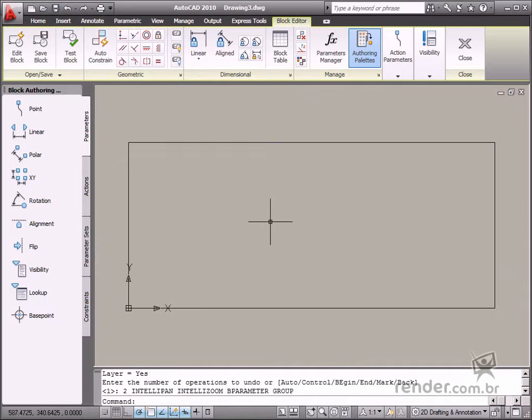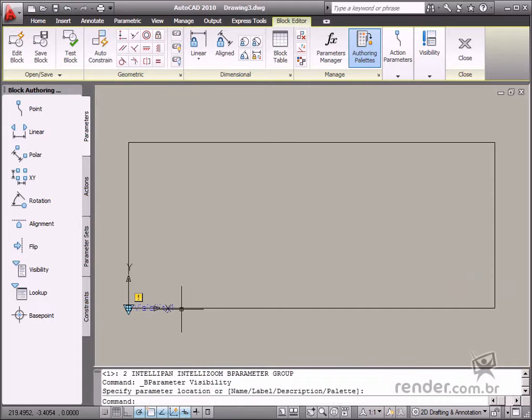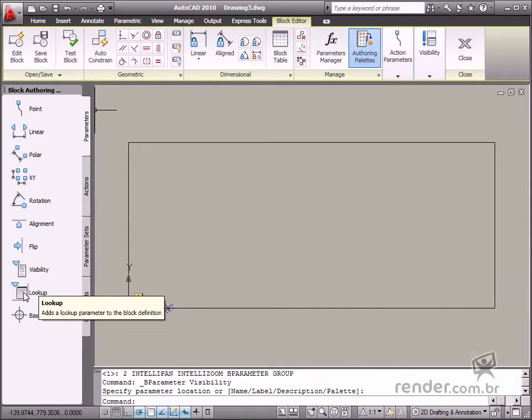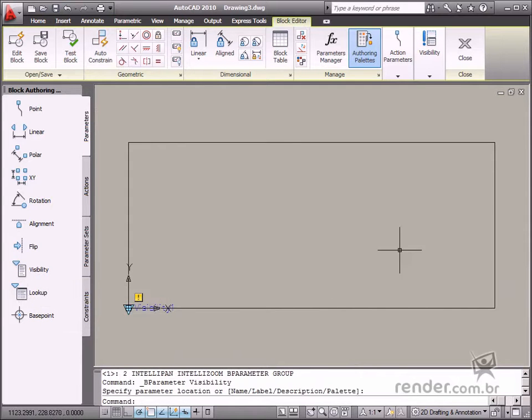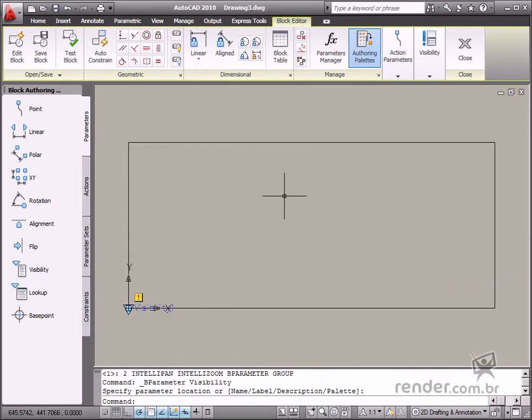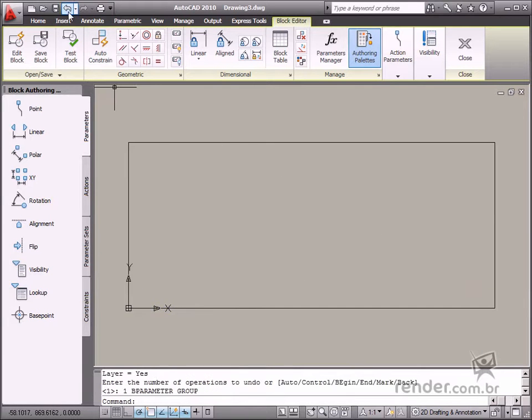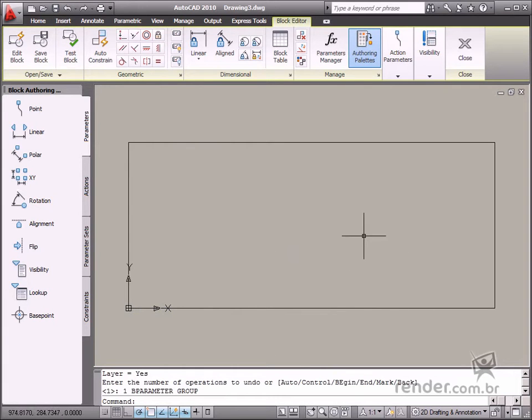The Visibility parameter is used for defining different viewing aspects for the same block. This parameter is quite useful, for example, when all the views for a part are placed in the same block. Then we can choose which view will meet the needs of the project, so there is no need to search for a specific block in other existing blocks.